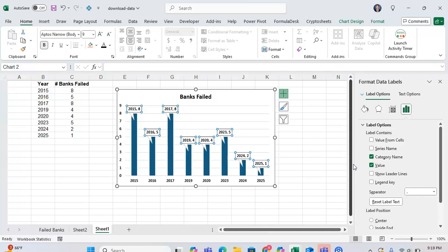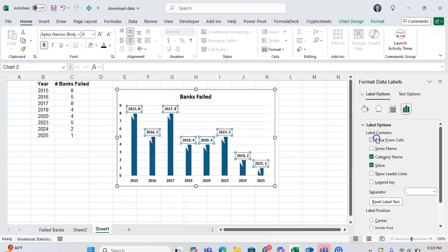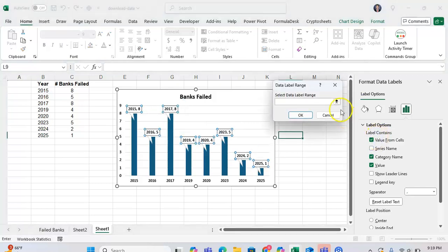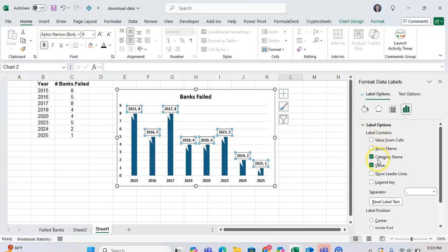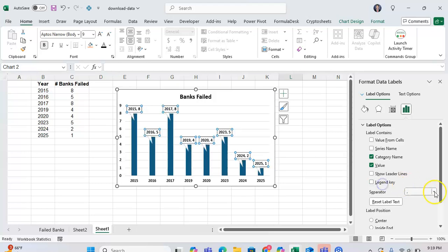The default is to have it be your category name and your value, but you can also insert the series name if you want to, or select a value from a cell and have that be in your data callout. You can show or not show leader lines, which becomes more relevant as you're moving the data callout around, and you can show a legend key. So if you have multiple things going on in your graph, the legend key will be very helpful.